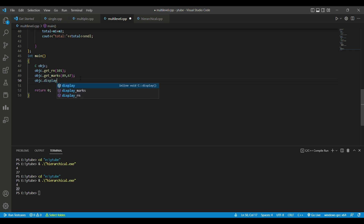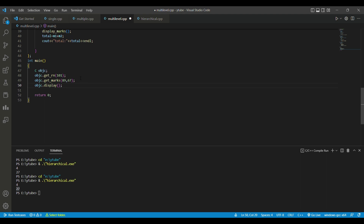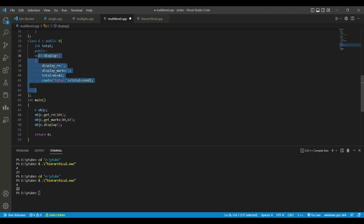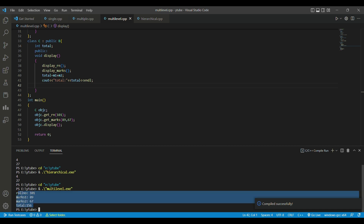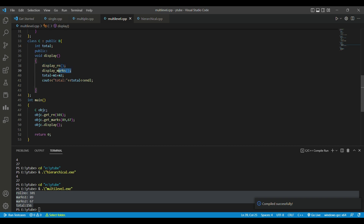We call objC.display to display our data and run it. We get the desired output: the roll number is printed, then marks 89 and 67, and the total value is 156.